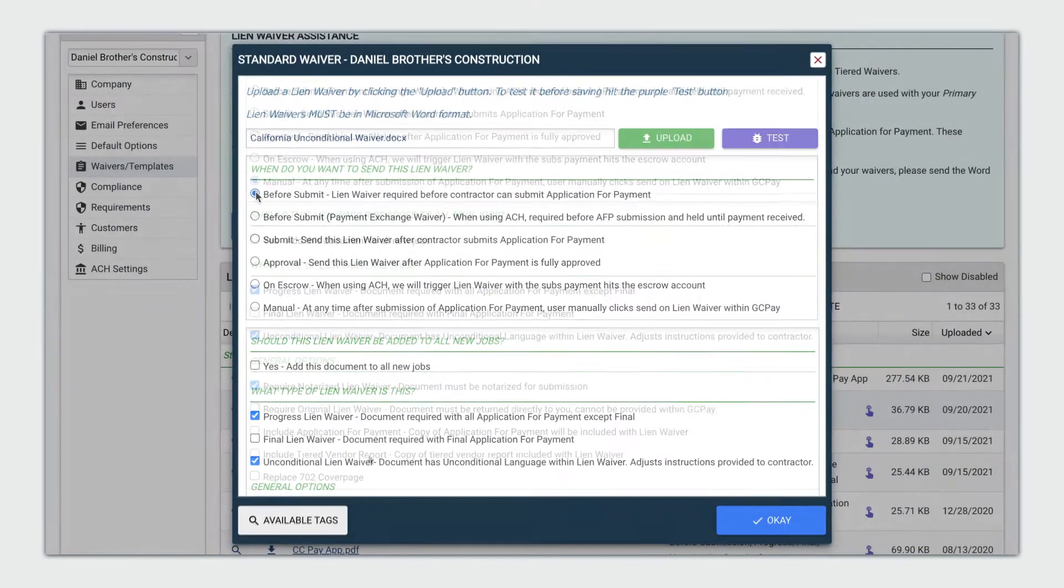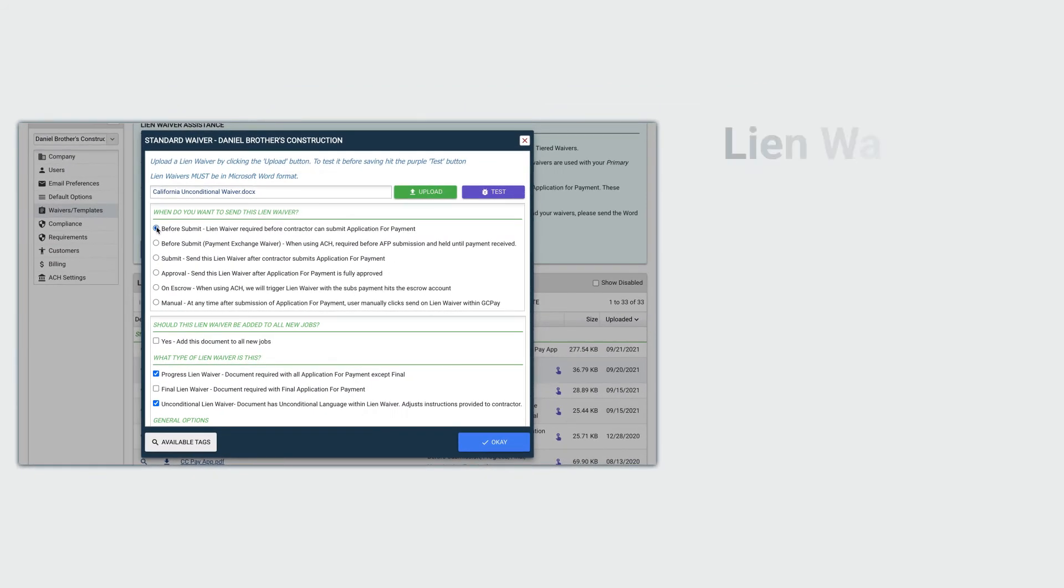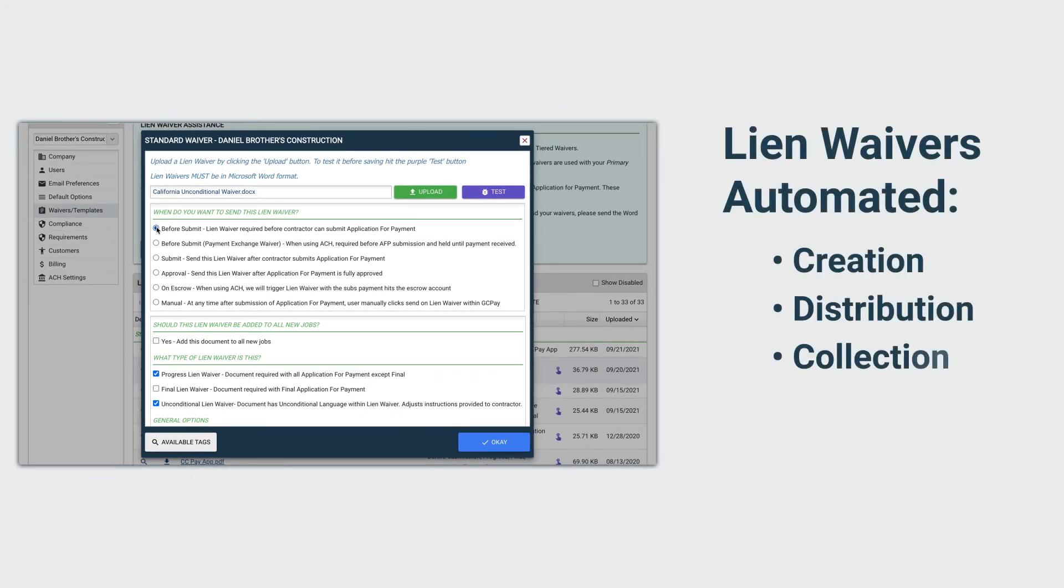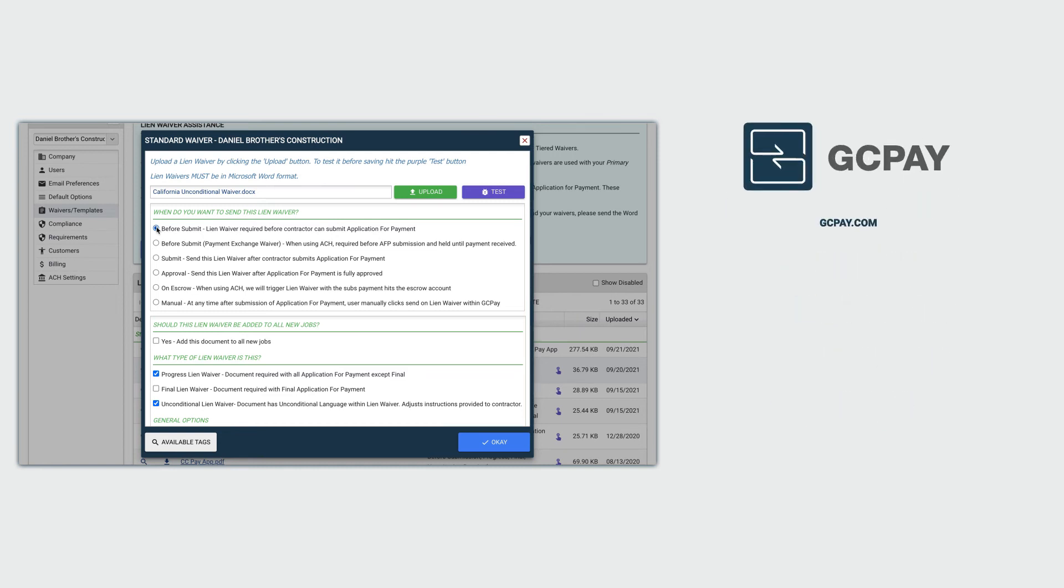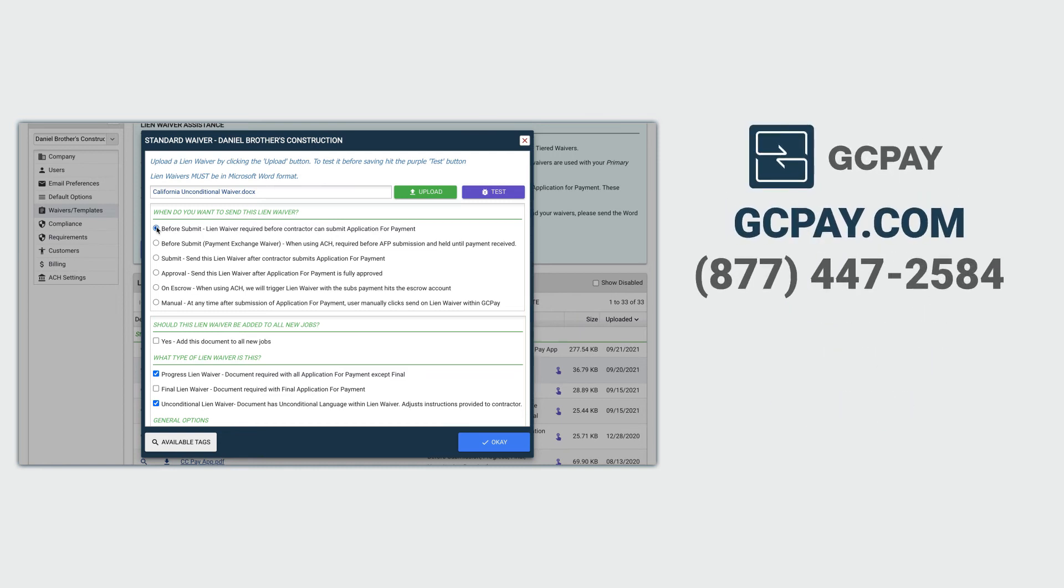Simply put, GCPay completely automates the creation, distribution, collection, and storage of lien waivers. Contact GCPay to learn more about managing lien waivers and ask for a free demo.